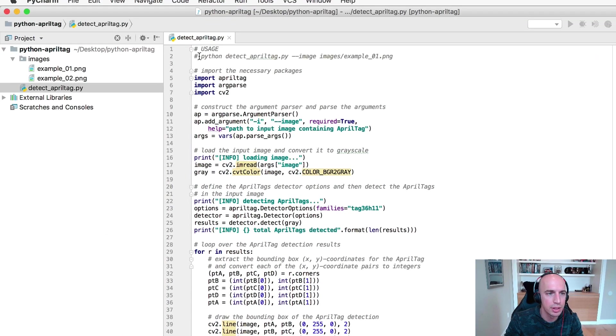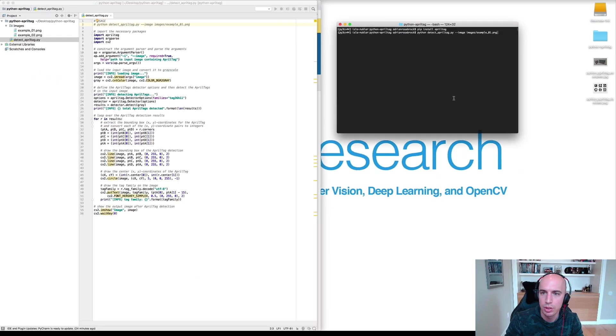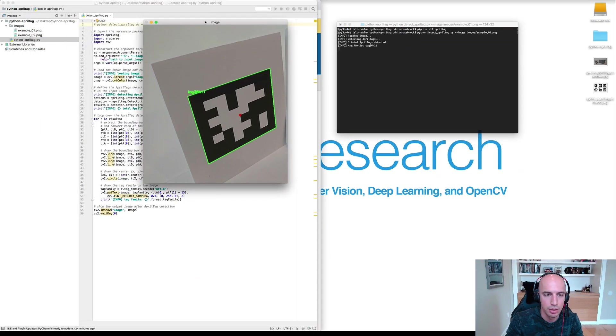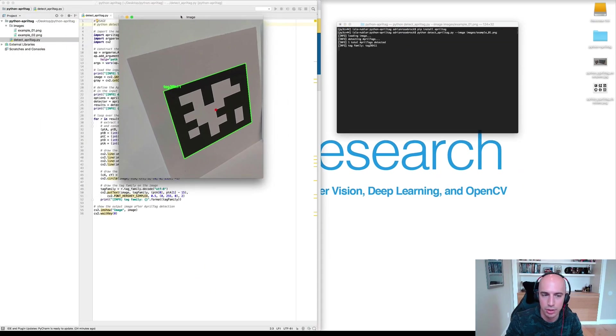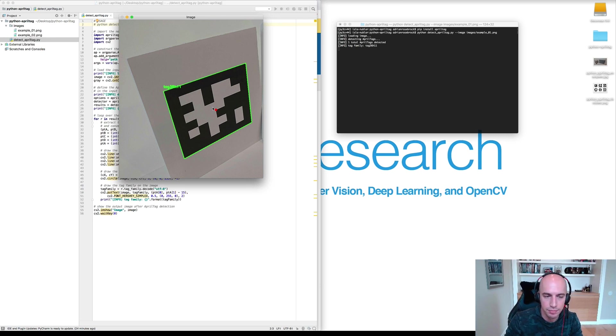So let's see the script in action. I'll copy and paste the usage. As you can see the script is running very quickly, it's super fast. Here I've detected the tag in the input image and then I've drawn the center.